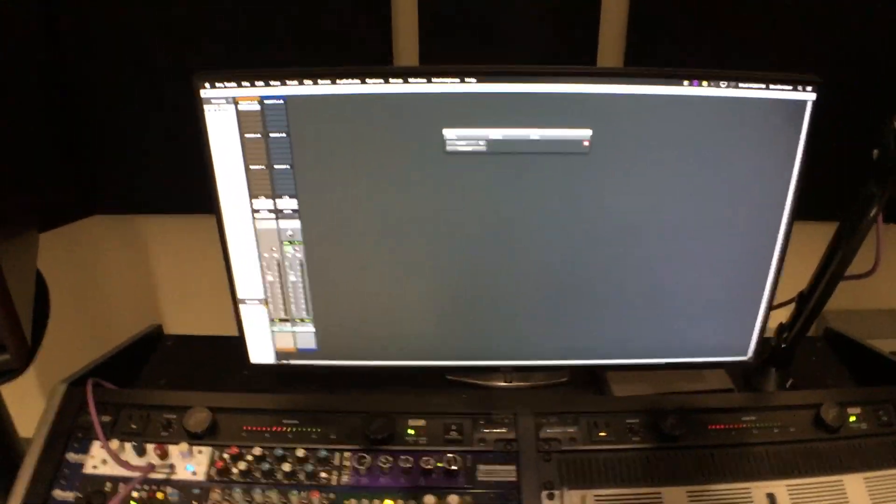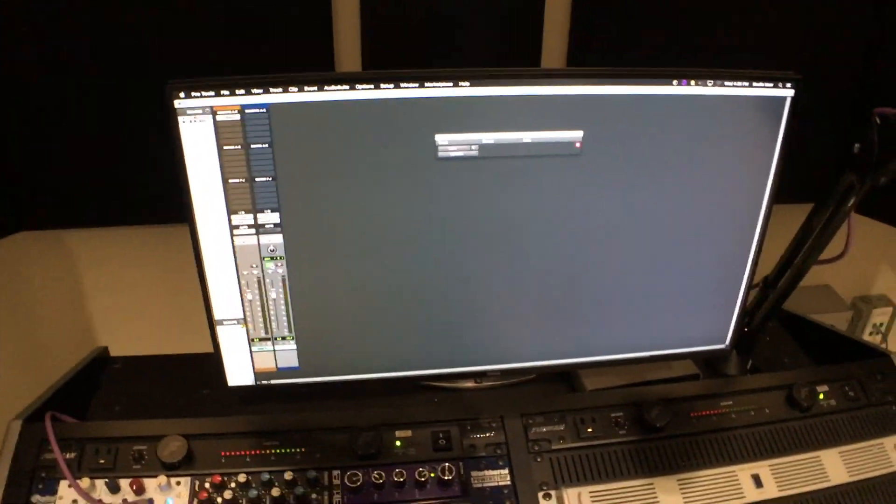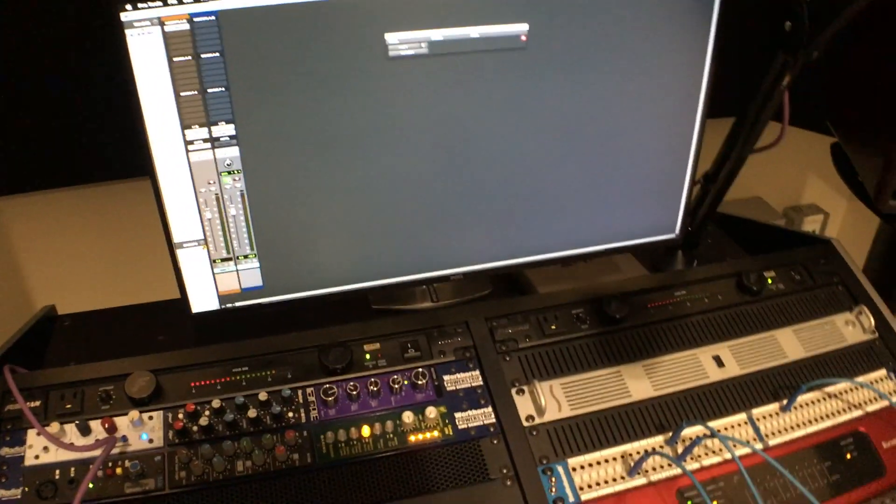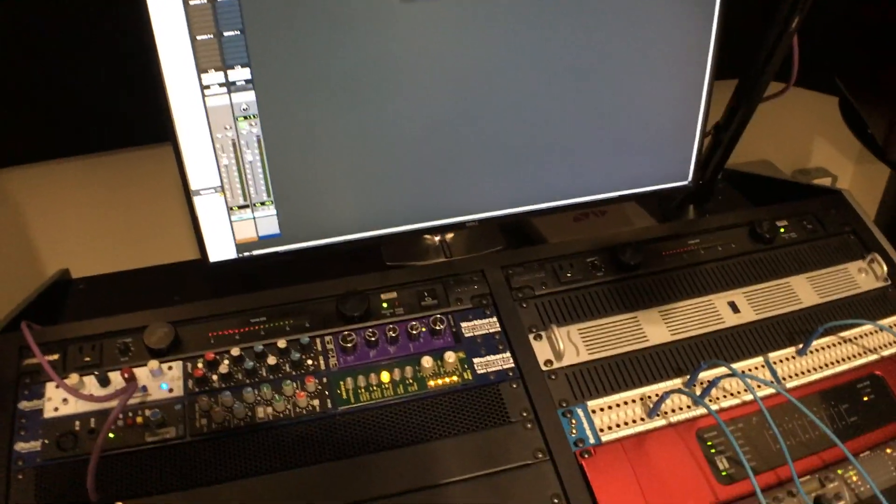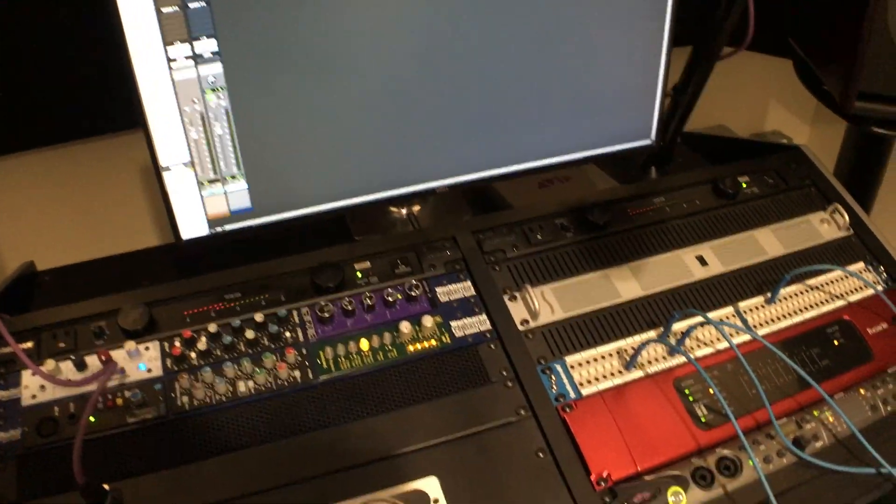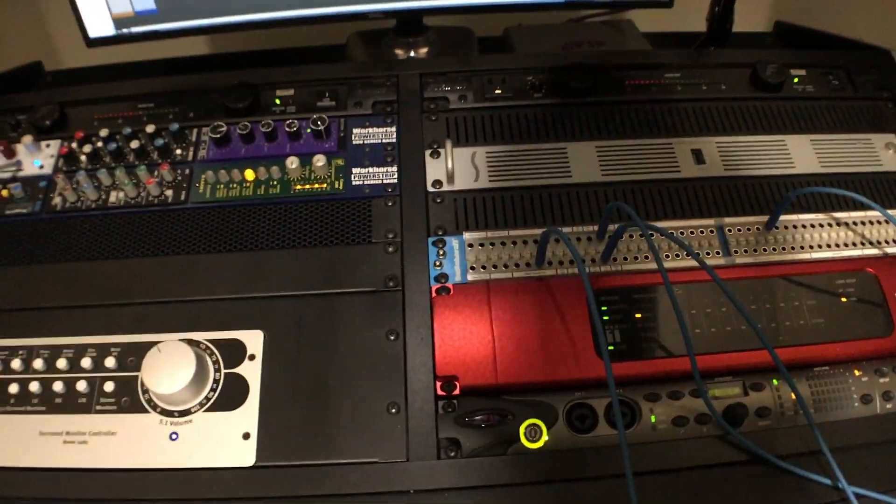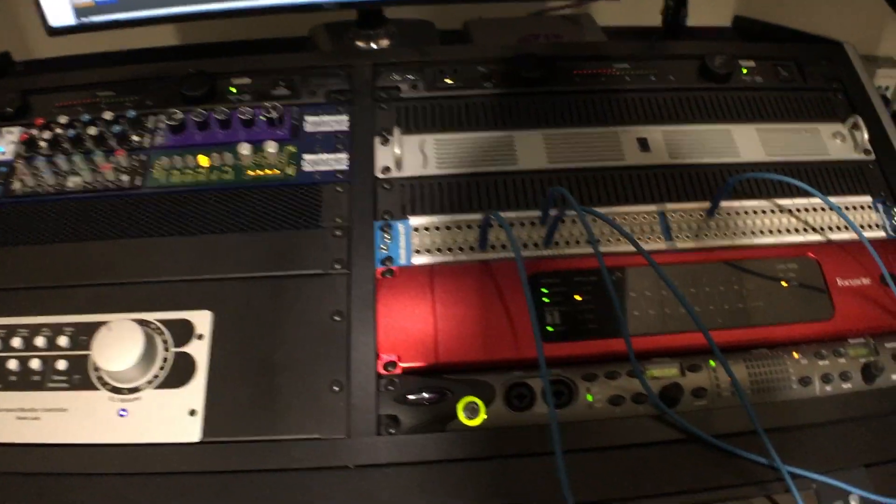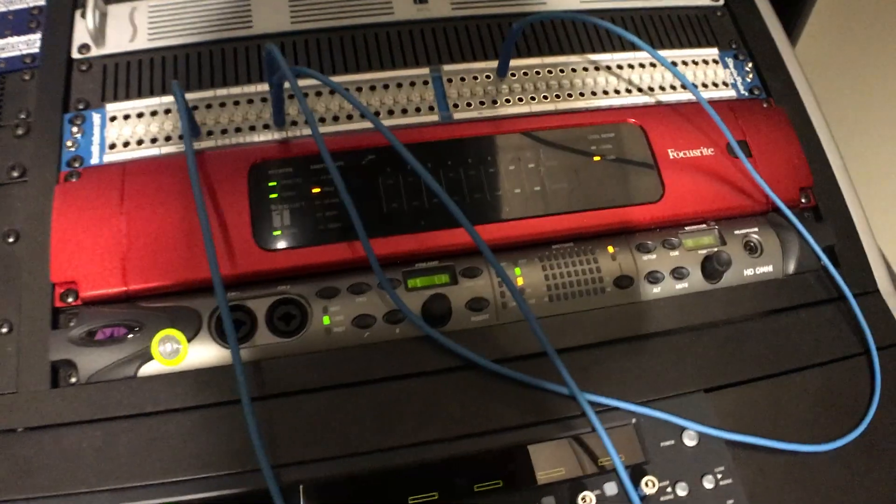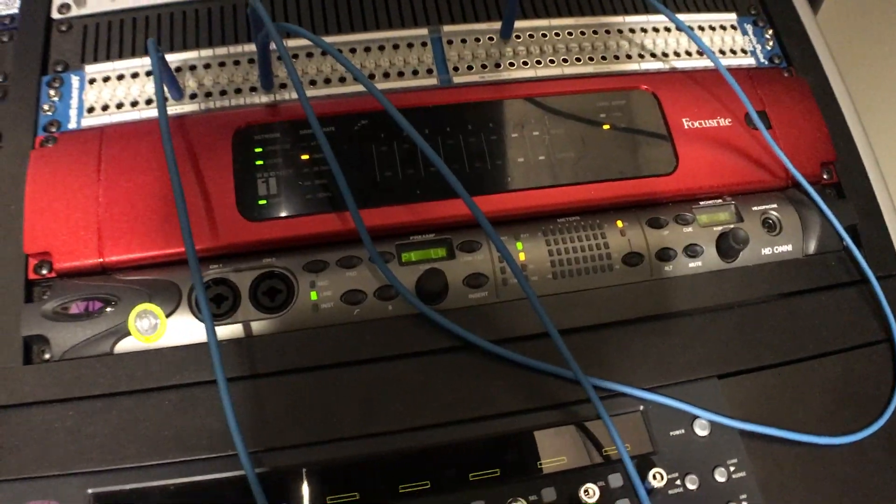So you can use that as an insert that way. A little bit of a workaround. There's other ways to do it in Studio F. This is the way you have to do it to use that outboard processing with the Omni I.O.